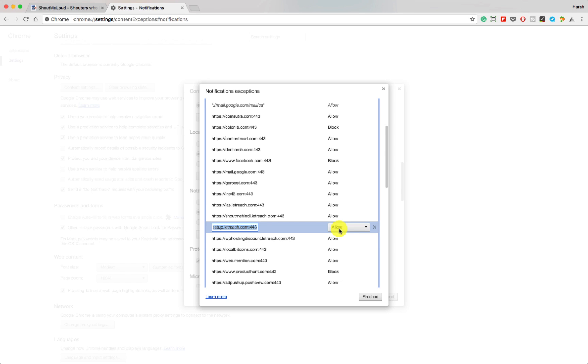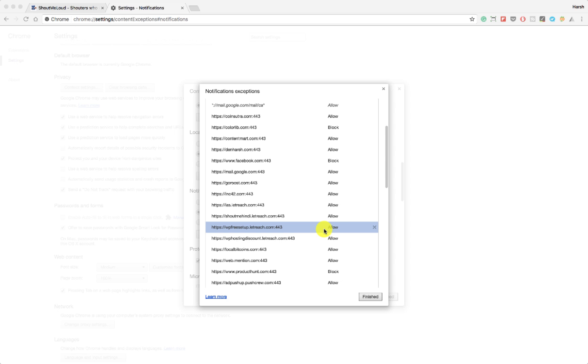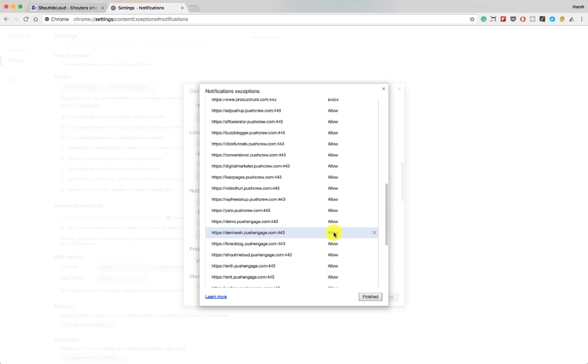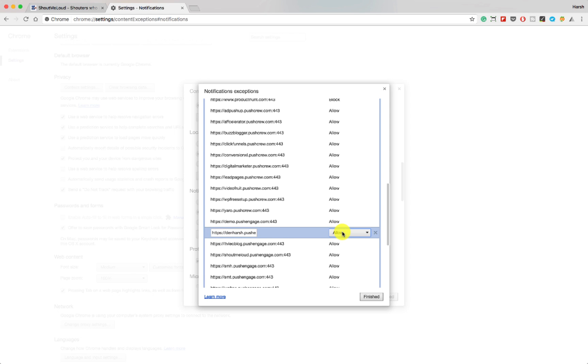Well it depends upon what notifications are important for you. Since this kind of notification happens in real time it's great for you and by this you can configure from which site you want to allow or block push notification and that's it.